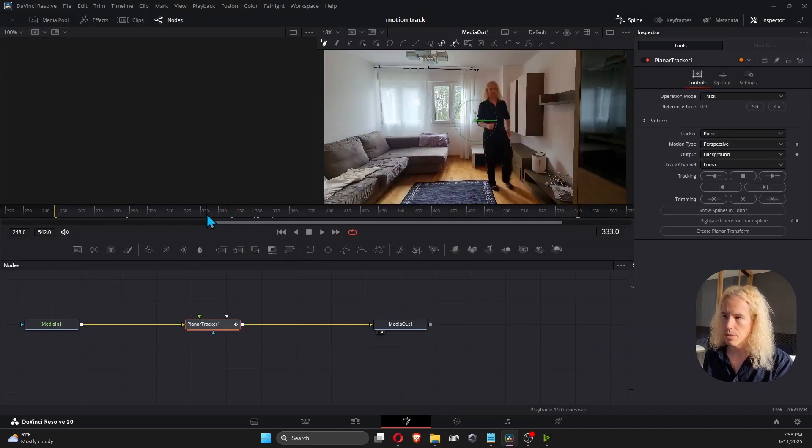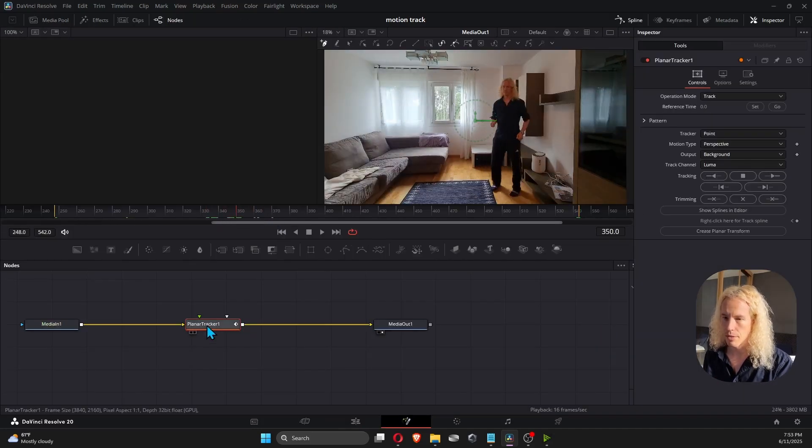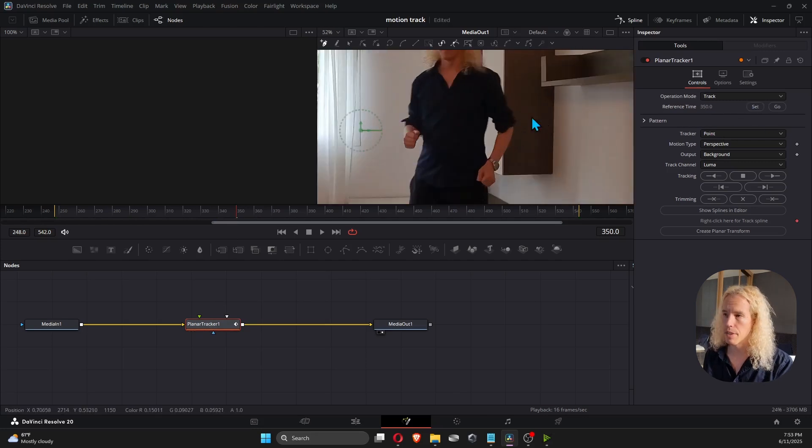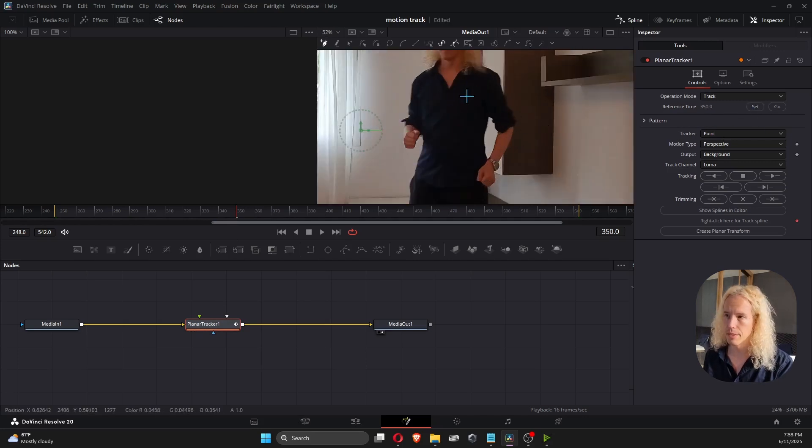So let's pick up in the middle of the clip like this and in the Planar Tracker, click on Set. Try to pick a frame that is sharp and has less movement.